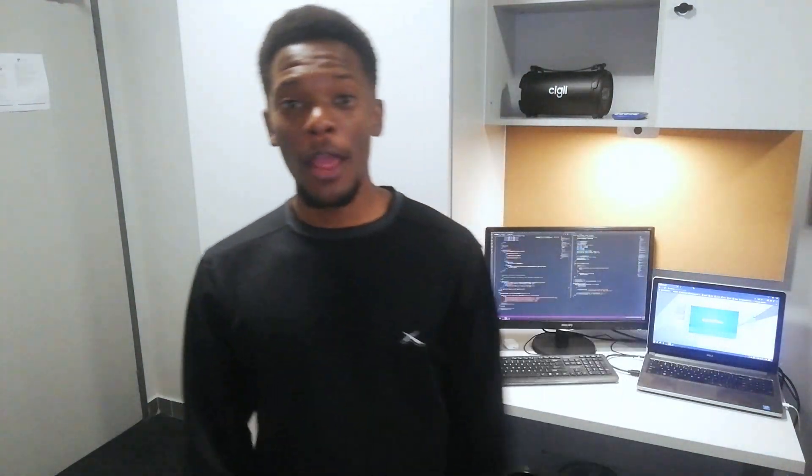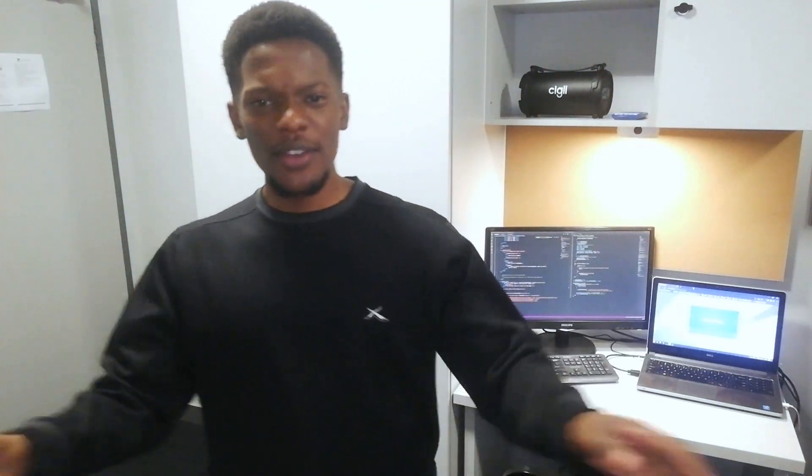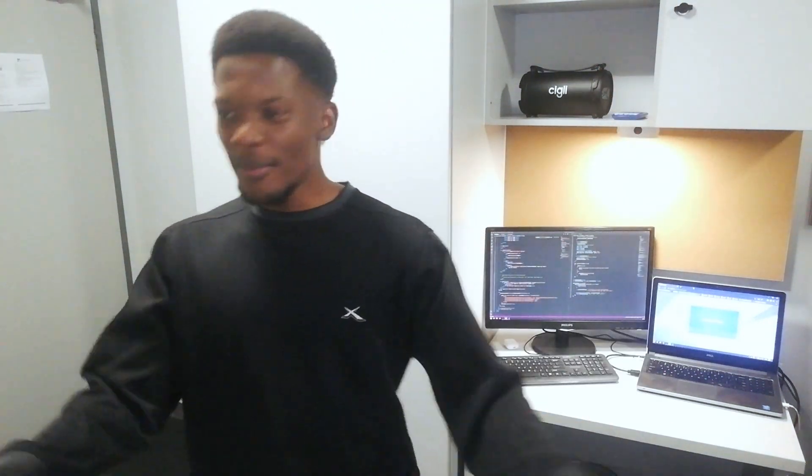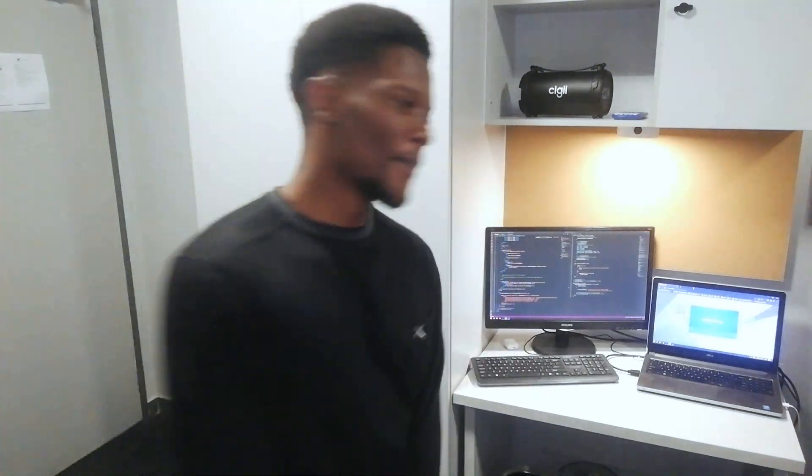Hey, what is up? Welcome back to Ironside. Today I created something which is really, really interesting. Some of you already know about it because I posted a lot about it on social media, but some of you guys are yet to find out. So come on, grab your snack, grab your drink, chill, and let's talk about it. Let's go.